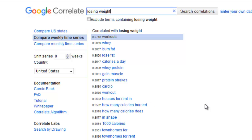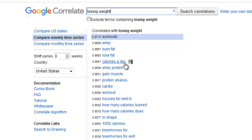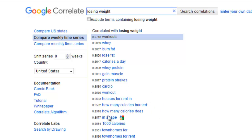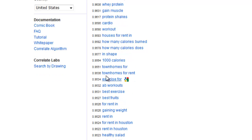Sometimes they're not very closely related, but you can find some really cool gems. So with 'losing weight', people are wanting to do workouts for losing weight, they want to burn fat, they want to lose fat, they want to count how many calories they are burning a day, they want to eat protein, gain muscles, eat protein shakes, perform cardio exercise and workouts, do ab workouts, find the best exercises, and know about the best fruits to eat.